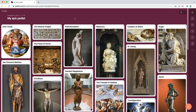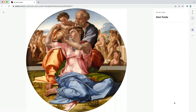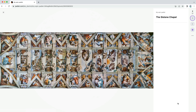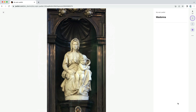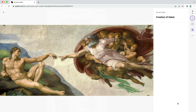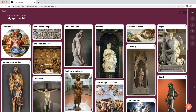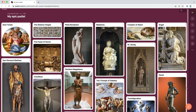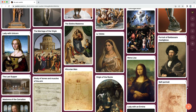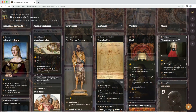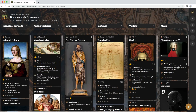Once everyone has contributed, view each work up close. Click any image to open it in expanded view. You can navigate to the other posts using the arrows on your keyboard. Now you can admire everyone's work in your shared photo album. This was the quickest way to collaborate on Padlet. Keep watching to learn how to turn your simple photo album into a masterpiece.